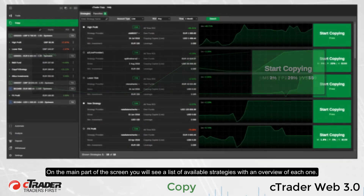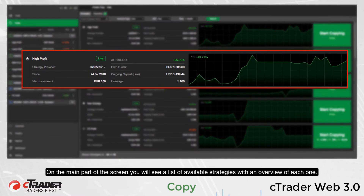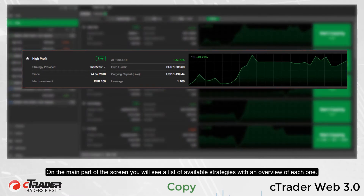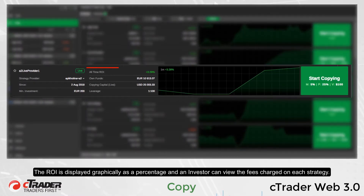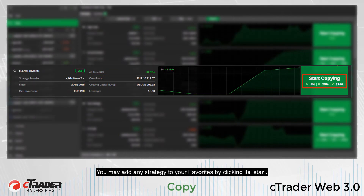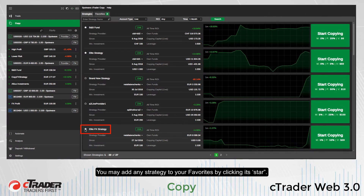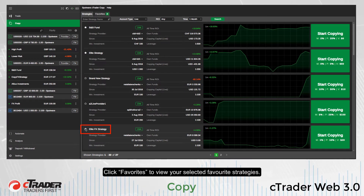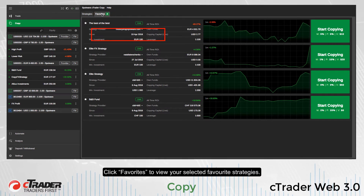On the main part of the screen, you will see a list of available strategies with an overview of each one. The ROI is displayed graphically as a percentage and an investor can view the fees charged on each strategy. You may add any strategy to your favorites by clicking its star, then click Favorites to view your selected favorite strategies.